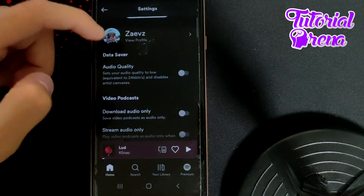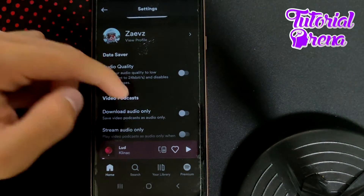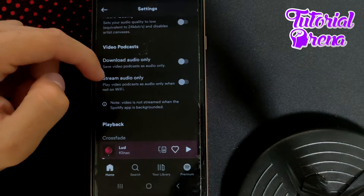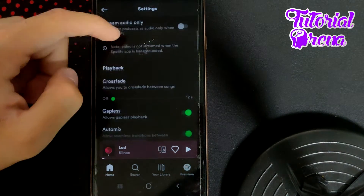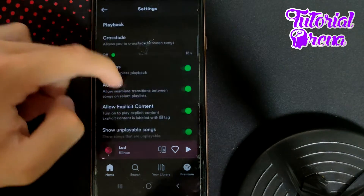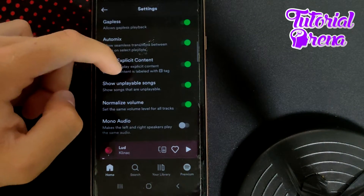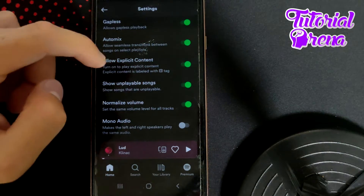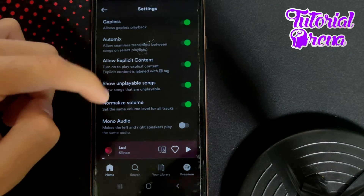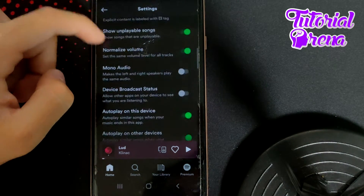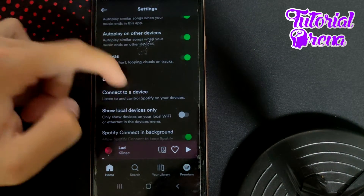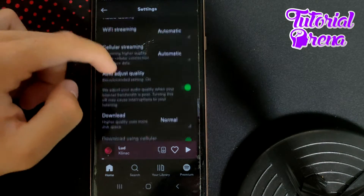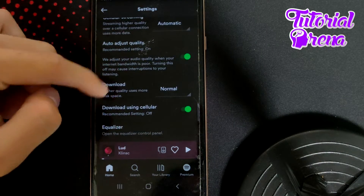Then you need to scroll down and take a look at all of these settings. When you scroll down, you can find all these options, including the important one, which is Data Saver.